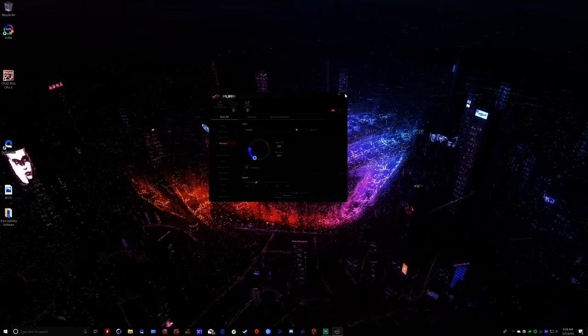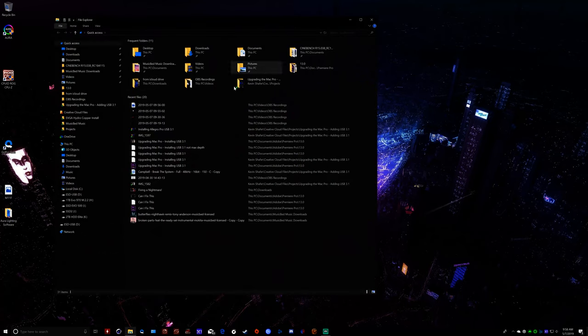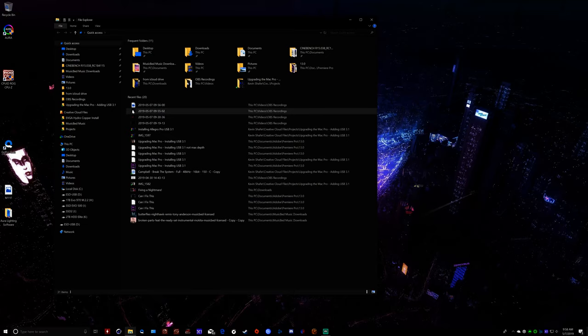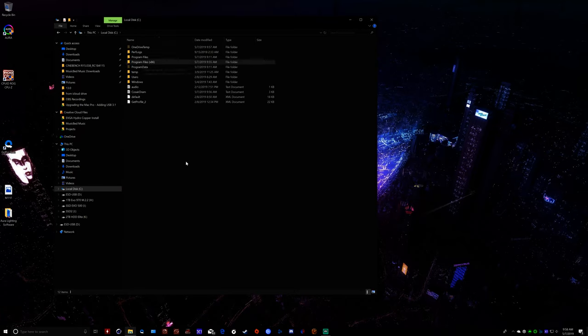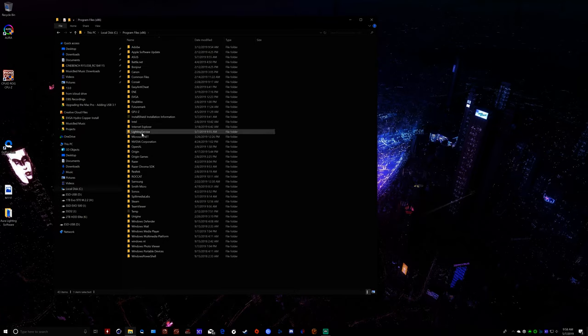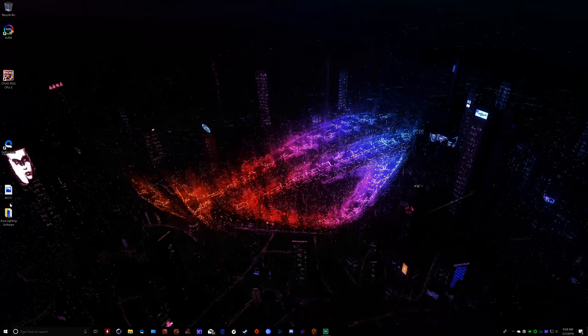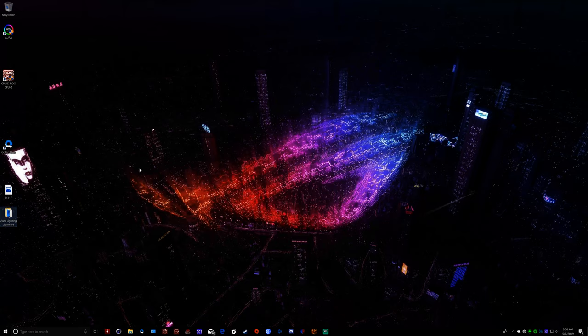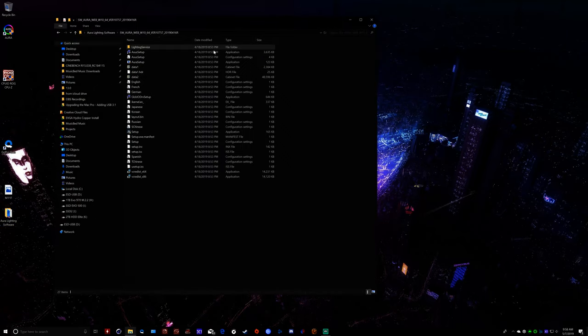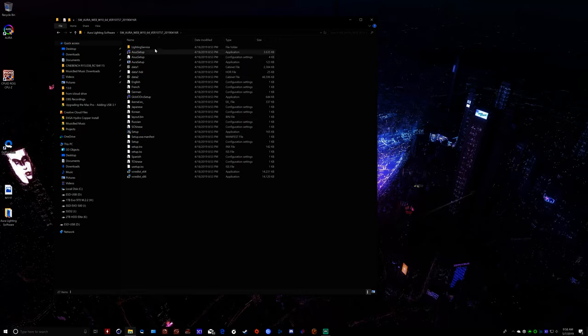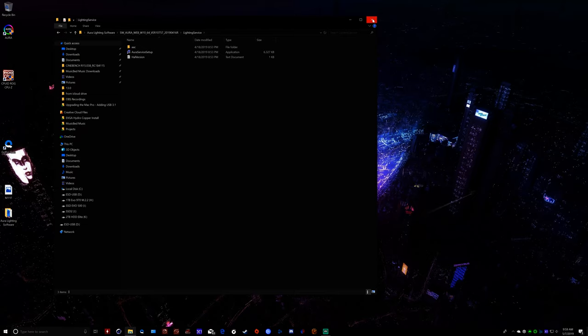Anyway, so first thing I'm going to show you is there is a chance that it may say lighting service isn't installed, or there was a problem with ASUS, the Aura service, lighting service specifically. And what it's referencing is the installation of this folder, and specifically this application. If that were to happen, all you have to do is go back into your installation folder, and right here there's a lighting service. Just rerun it, and that will solve your problem.